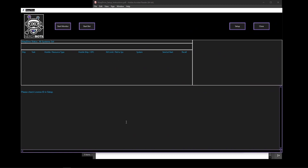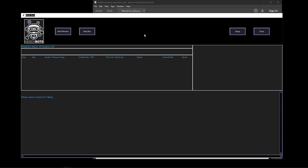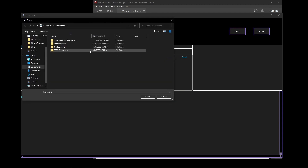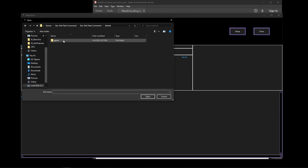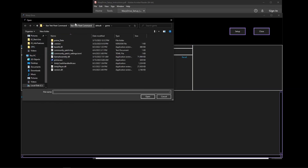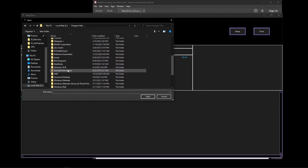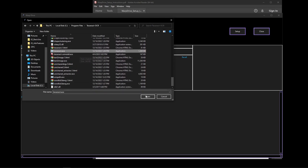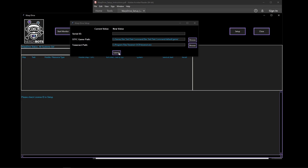Once Warp Drive is loaded, you'll see the main screen. Click the Setup button to open the Setup window. Here you'll paste in your serial ID from the nerdybots.com website, then tell Warp Drive where your Star Trek Fleet Command game is installed and where Tesseract is located. Click Browse, navigate to your game's prime.exe, then find Tesseract OCR under Program Files and select tesseract.exe. Click Open and then Submit.